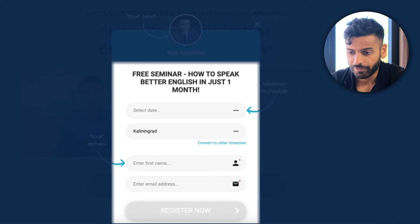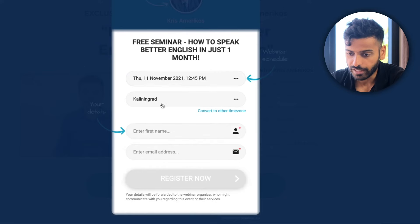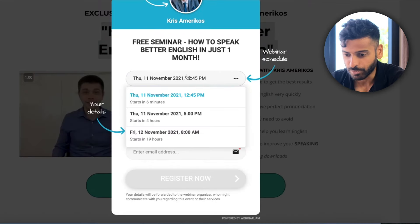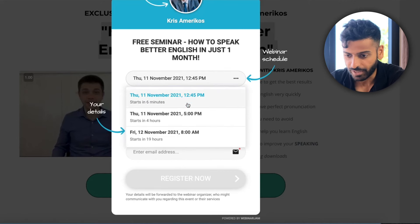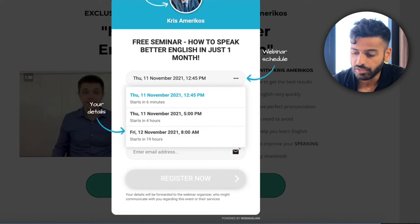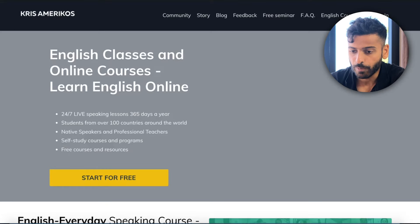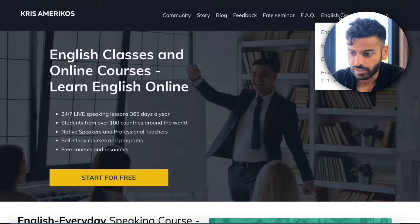It's an automated webinar funnel. One tip if you're running an automated webinar funnel: you can custom code that loading box and the opt-in form so it loads faster. You have different time zones and basically the next one is starting in about seven minutes — because it's an automated webinar.